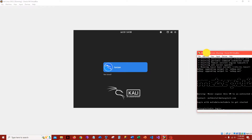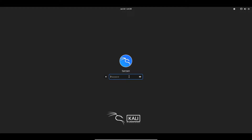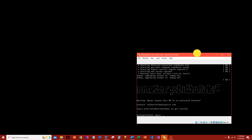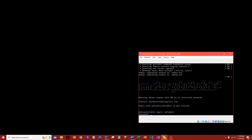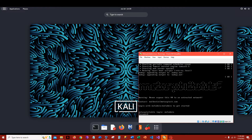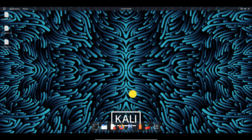Hey guys, what's up — we are back with another Metasploitable. I'm not sure which one this is, but they're all the same kind of setup. We are going to be looking at Secure Shell, or SSH.